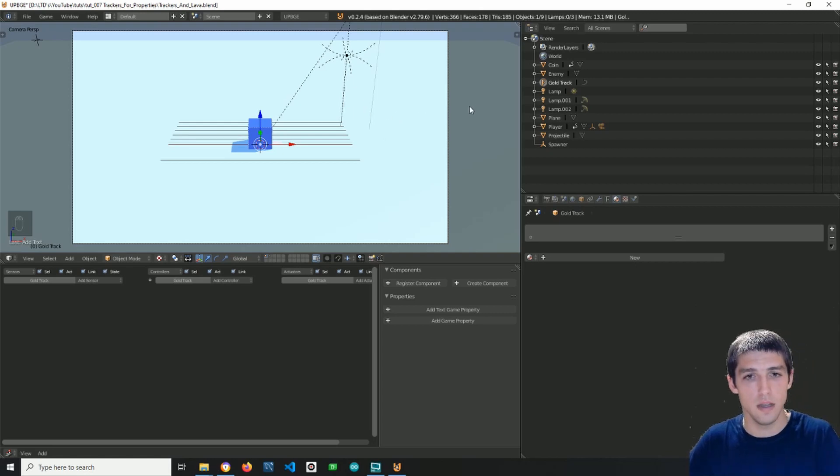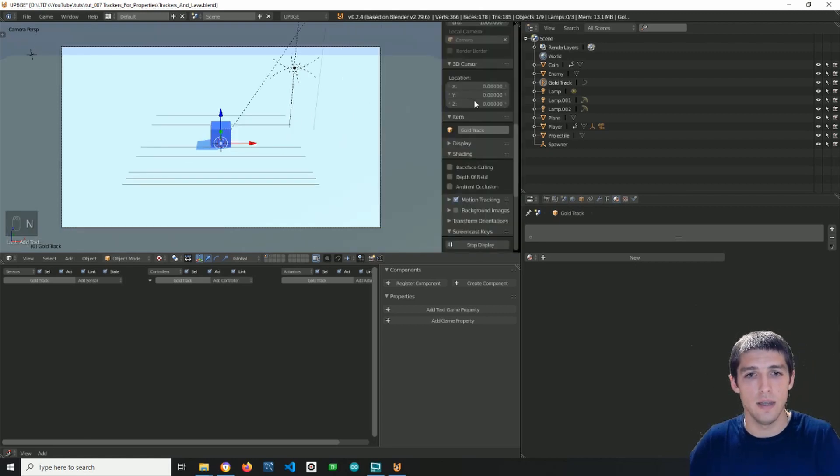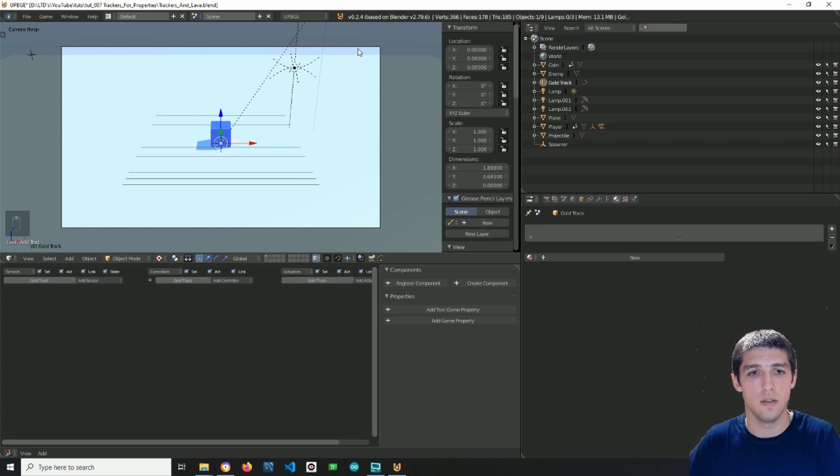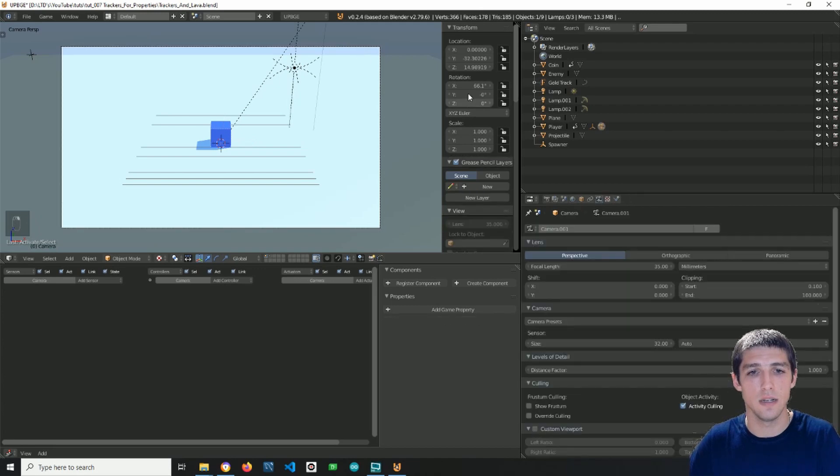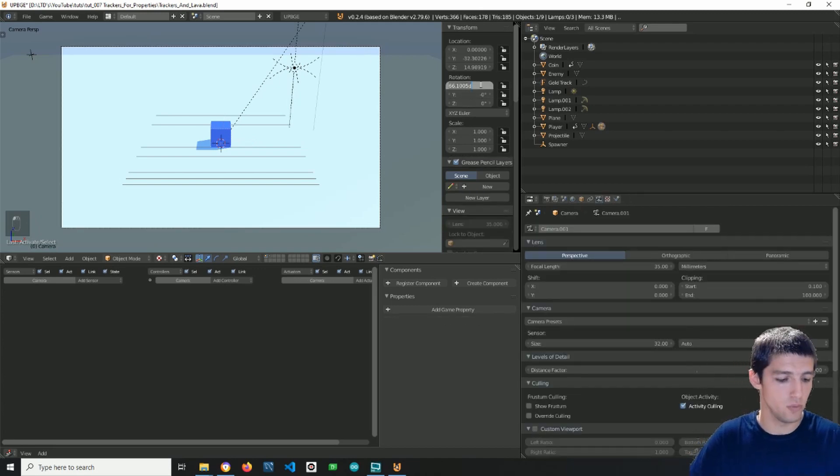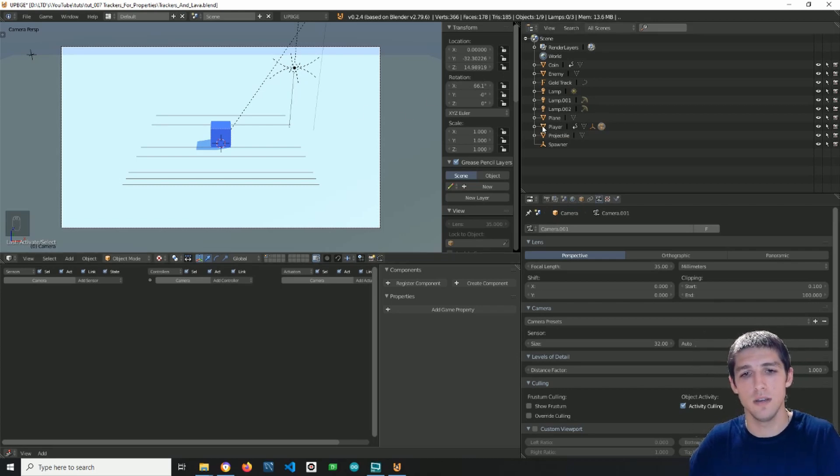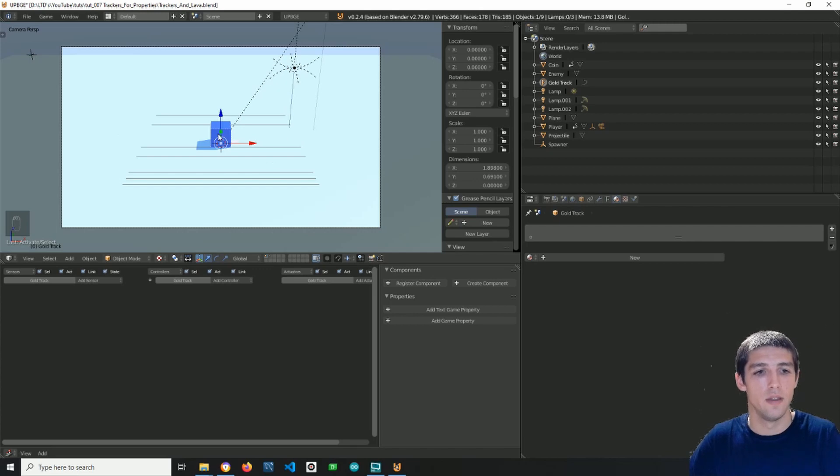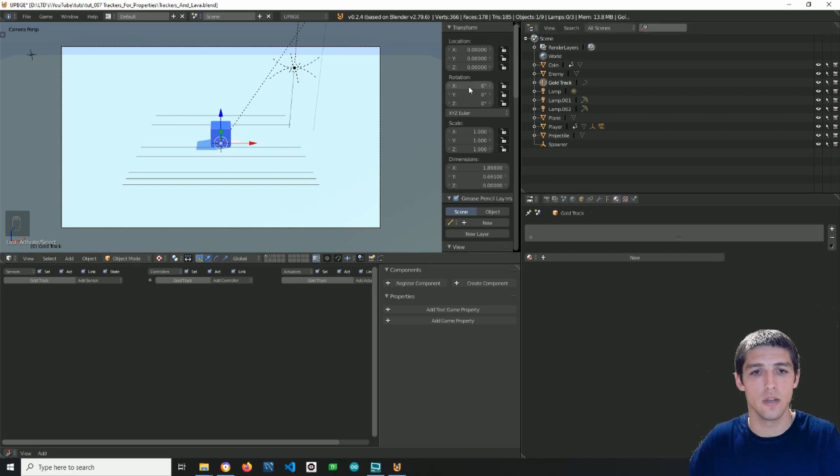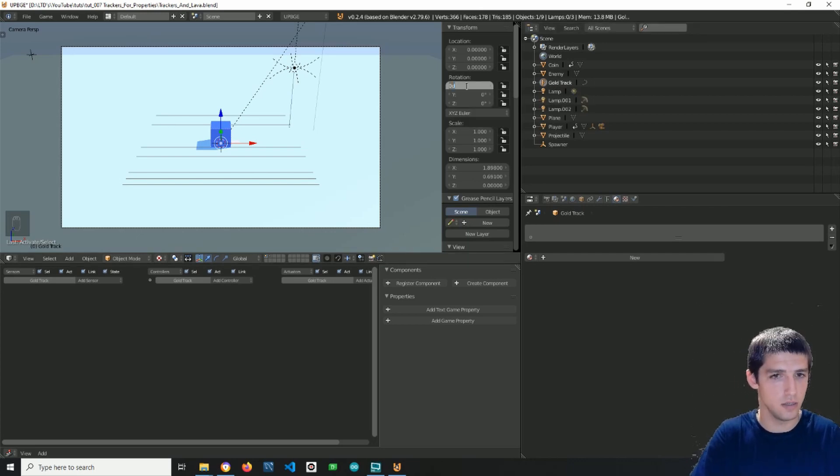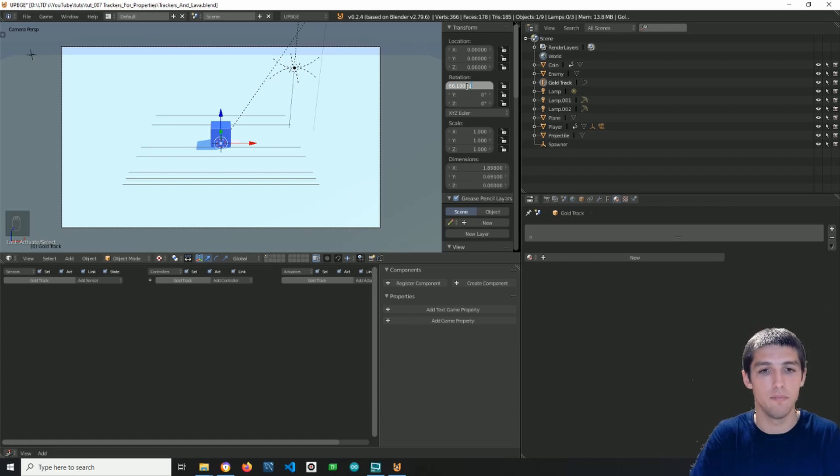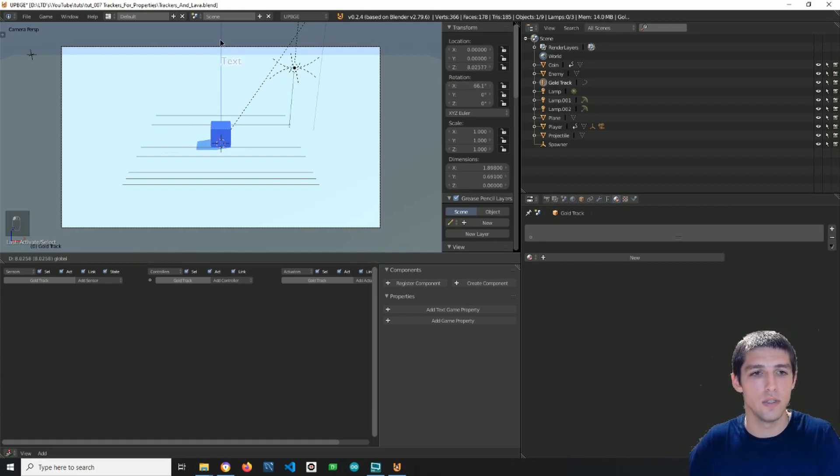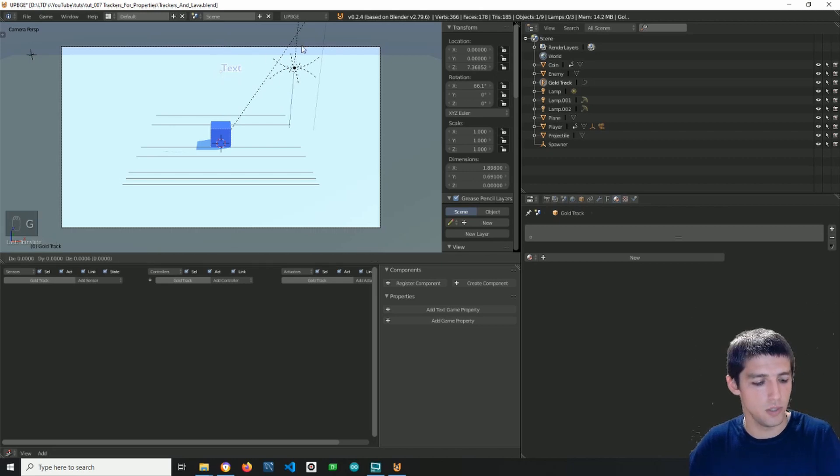Next I want to press N and pop up this menu, and I will select the camera to copy its X rotation. Why I'm doing this? I am doing this because I want to align the text object with the camera view. So I selected the gold tracker, and again in the X here I will paste the rotation of the camera. Then I will adjust the text object.